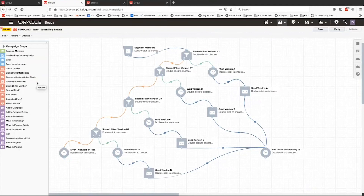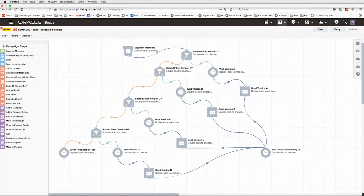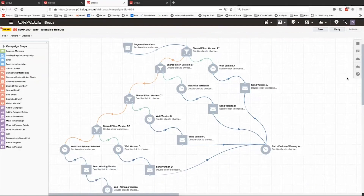So what if you want to have test and control groups with the ability to send the winning version to a control group? A bit more work needs to be done. Here's the modified canvas. You'll see that we've added a few steps to the end of the original campaign — a wait step and then sending an email of the winning version. It's important to note that this wait step should be beyond the evaluation date. So whenever you're choosing your winner, this wait step needs to be beyond that so that these people don't flow down the path and get stuck.